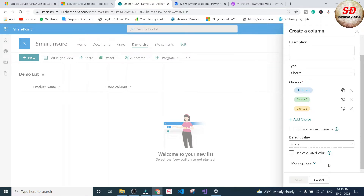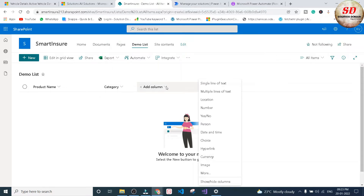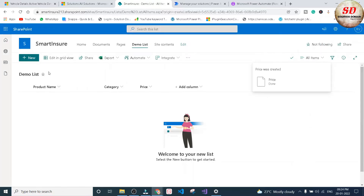Our Category column has also been added. I'm going to add one more column of Single Line of Text type — the name of this column will be 'Price' — and click the Save button. In this demo list we now have three columns: Product Name, Category, and Price. Now we are going to create a flow which will insert values into this demo list.